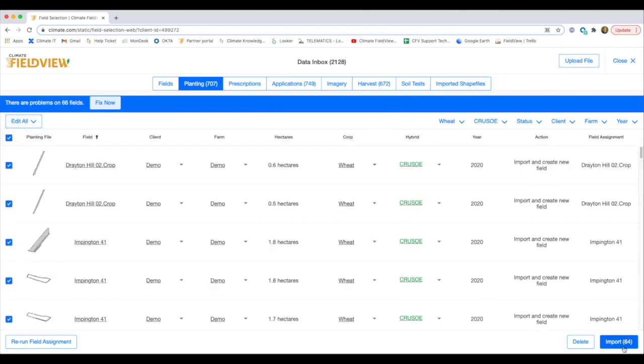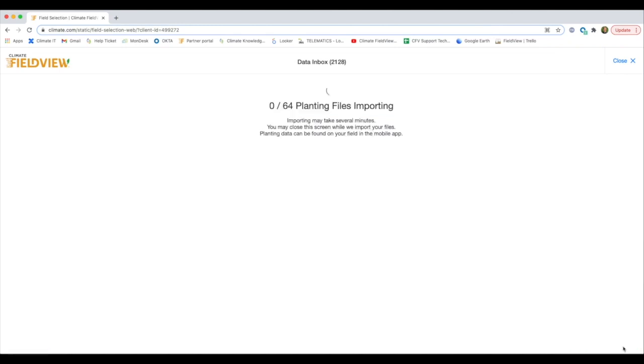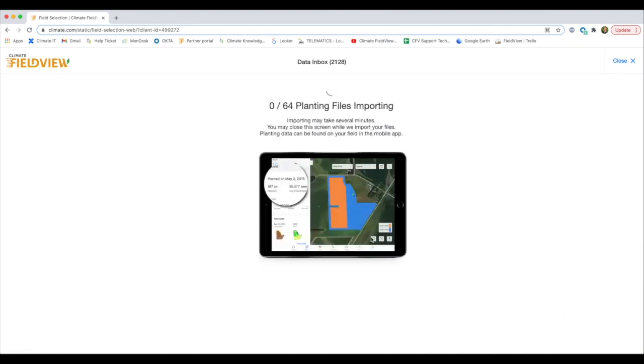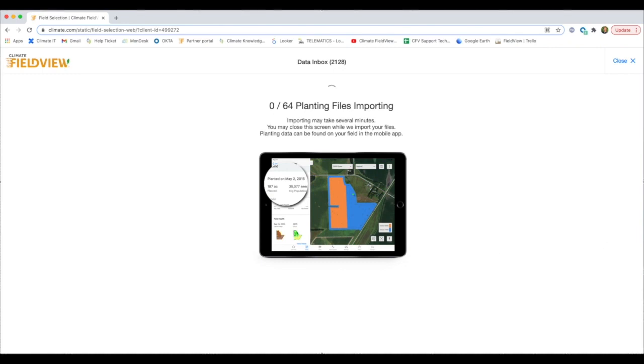Note the same process can be followed to edit crop type for harvest and planting data, as well as client and farm on all types of data. It's likely you will have to edit crop type for manually imported data to ensure that the crop type matches a FieldView recognized crop type.